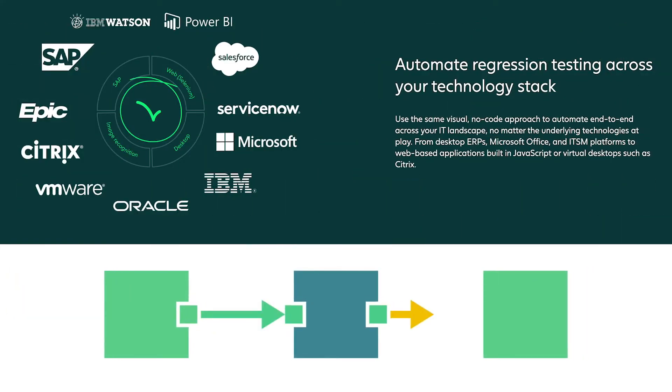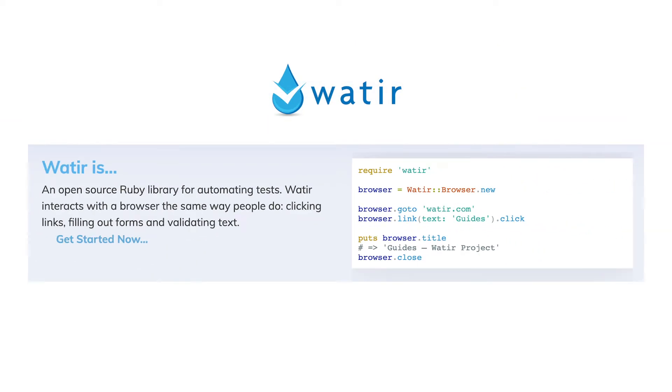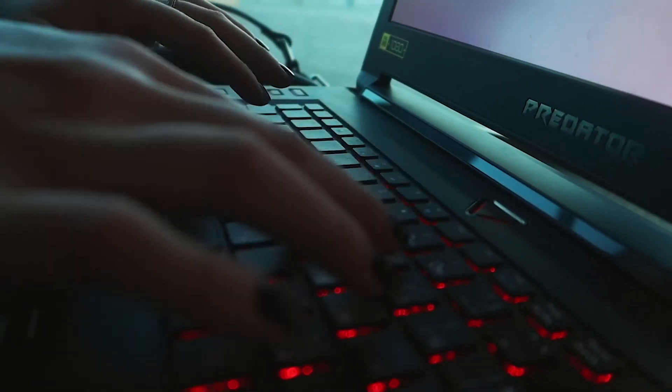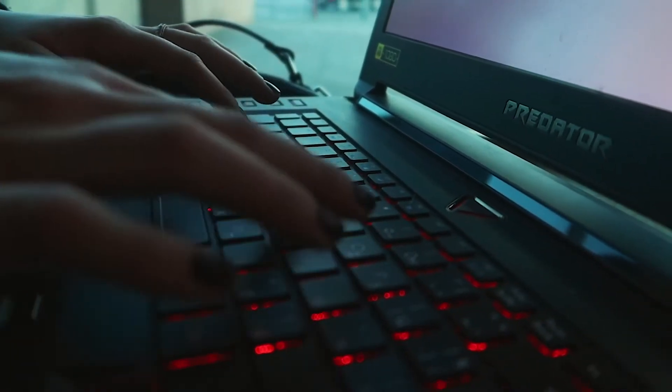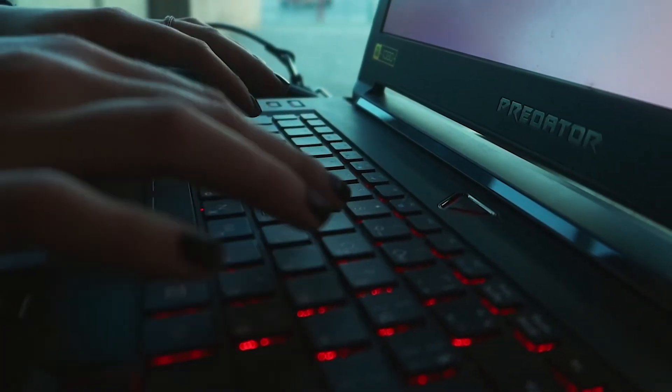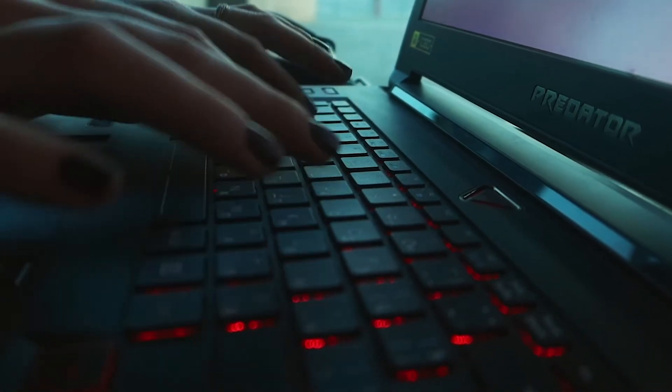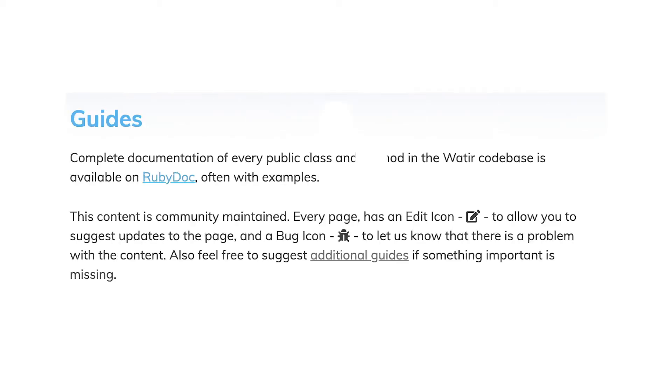Number eight: Wattier. For all you coders out there that love using Ruby, this might just be the regression testing tool for you. Web Application Testing in Ruby, or Wattier, is an open-source family of Ruby libraries that is used for automating all of your web browsers. This lightweight tool comes with guides and documentation to help you automate your app testing, granting you freedom and flexibility.